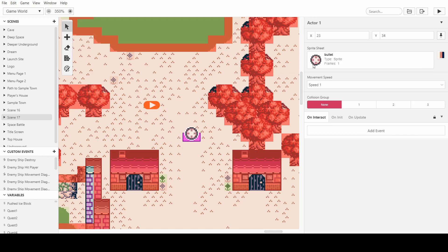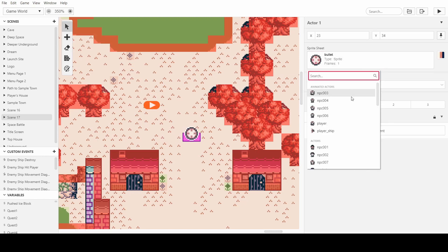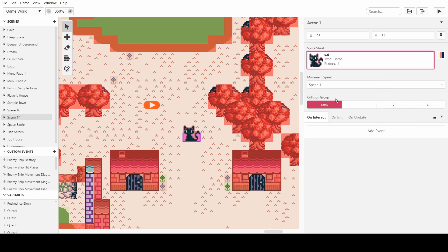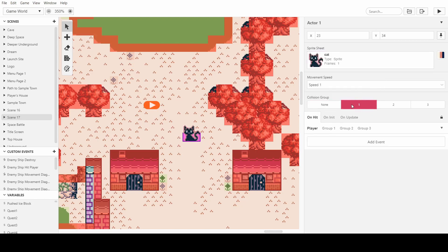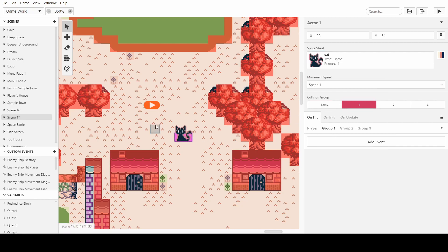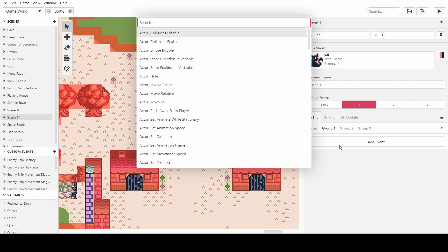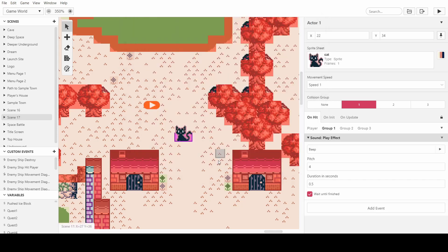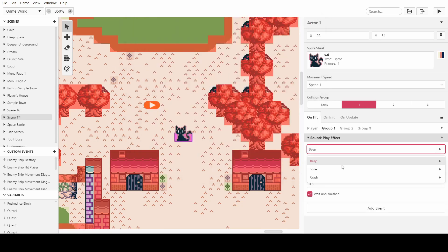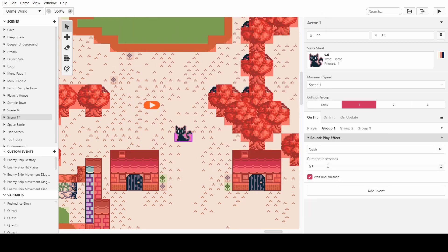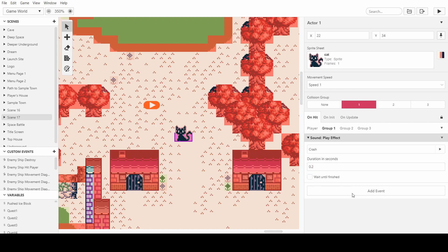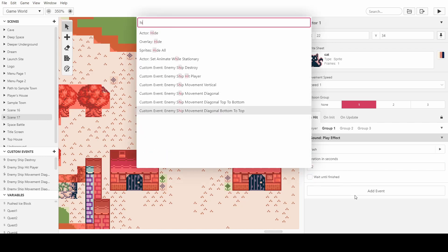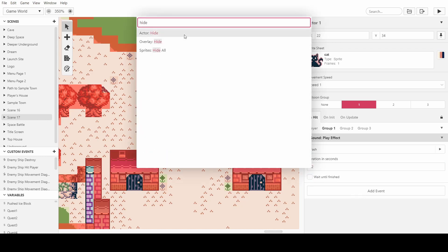So let's get whatever we want the enemy to be. I had it as the cat last time, so we just have the cat. We'll put its collision group to one, we'll say on group one, which is the projectile as well. We'll make it so it plays a sound, play sound effect. I'll make it just a crash sound, won't wait, nice and short. And then we just want to hide the actor.